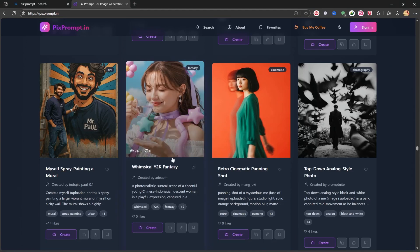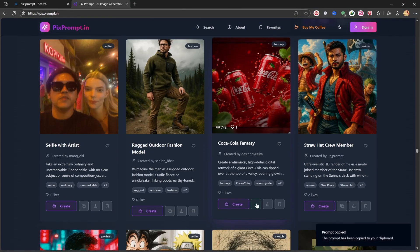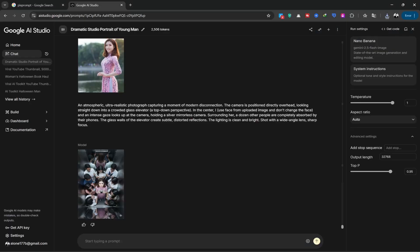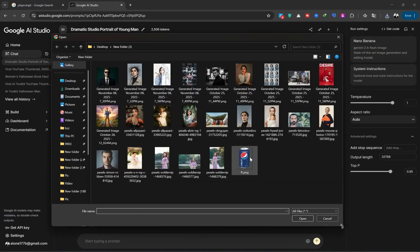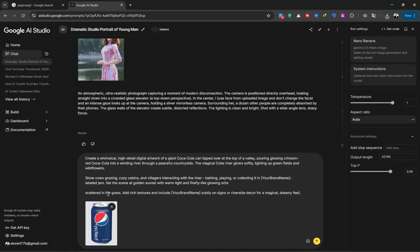Here, I want to use a product, so I'll copy the prompt. I return to the site and select the product I want to use. I have an image of a Pepsi can, and I'll upload it. I paste my prompt here.